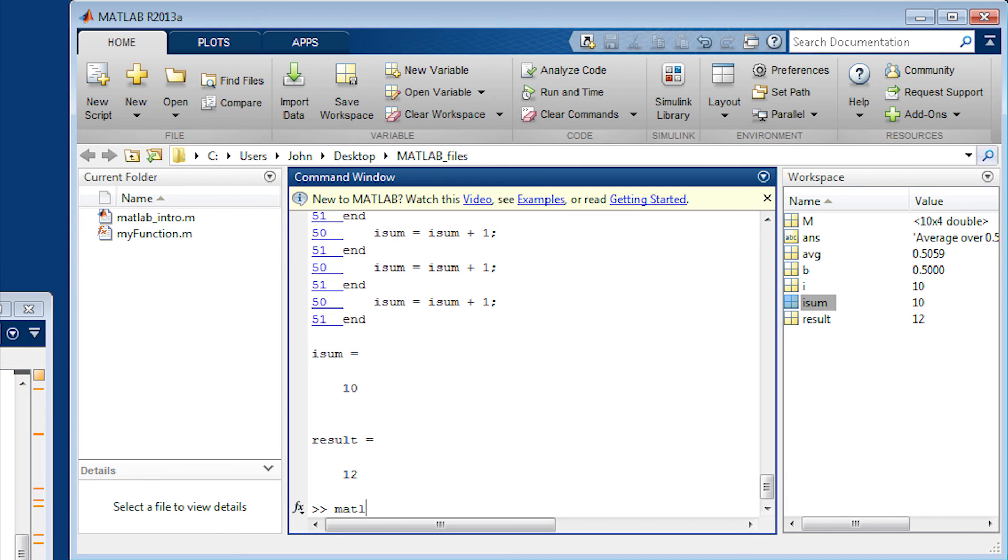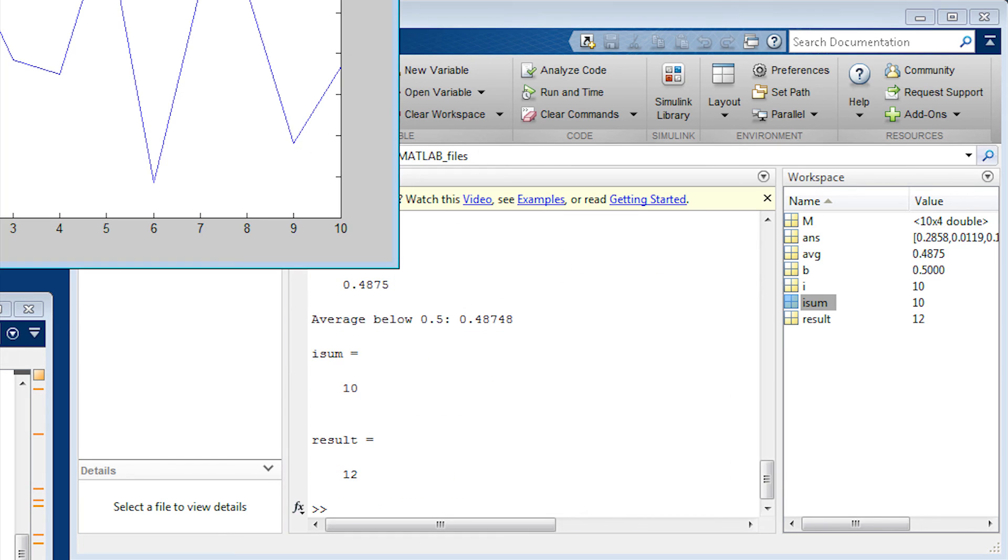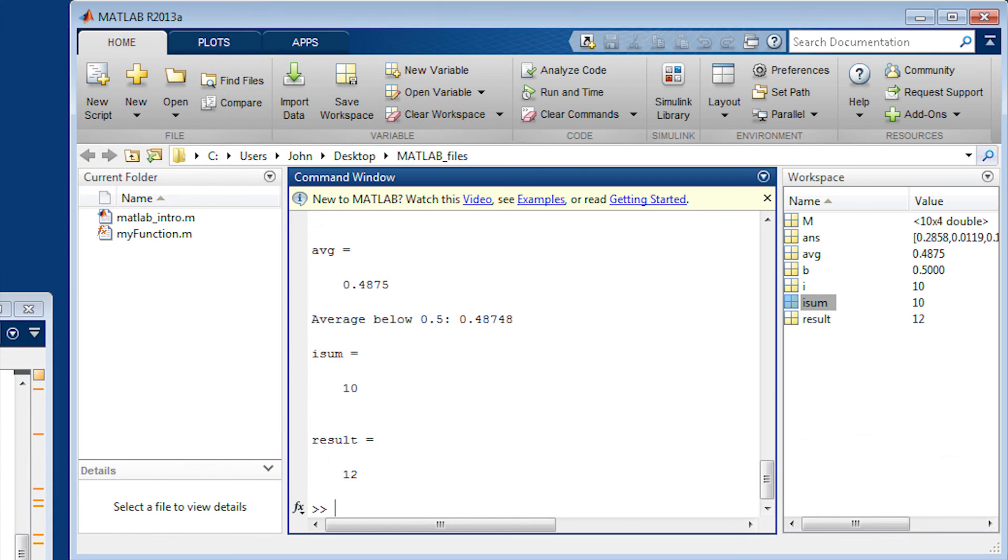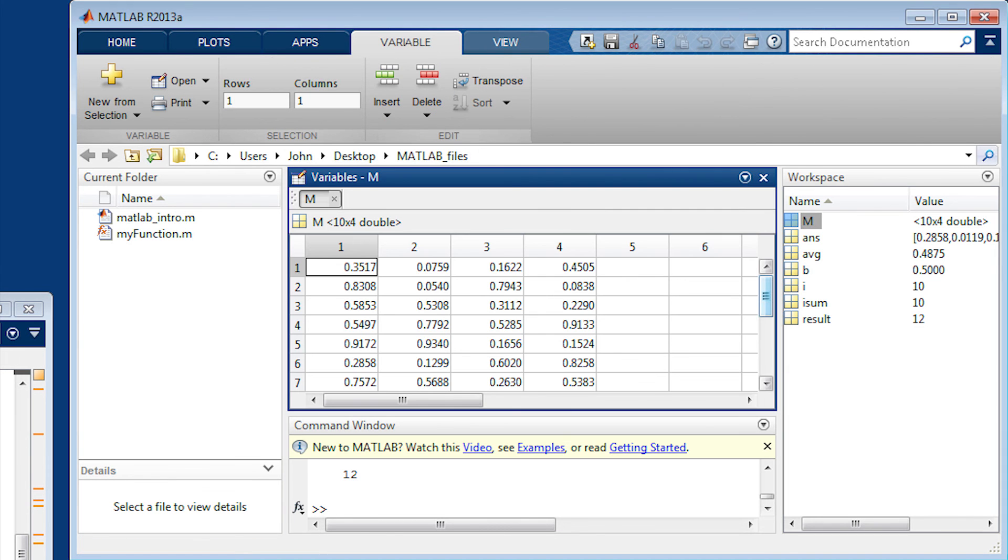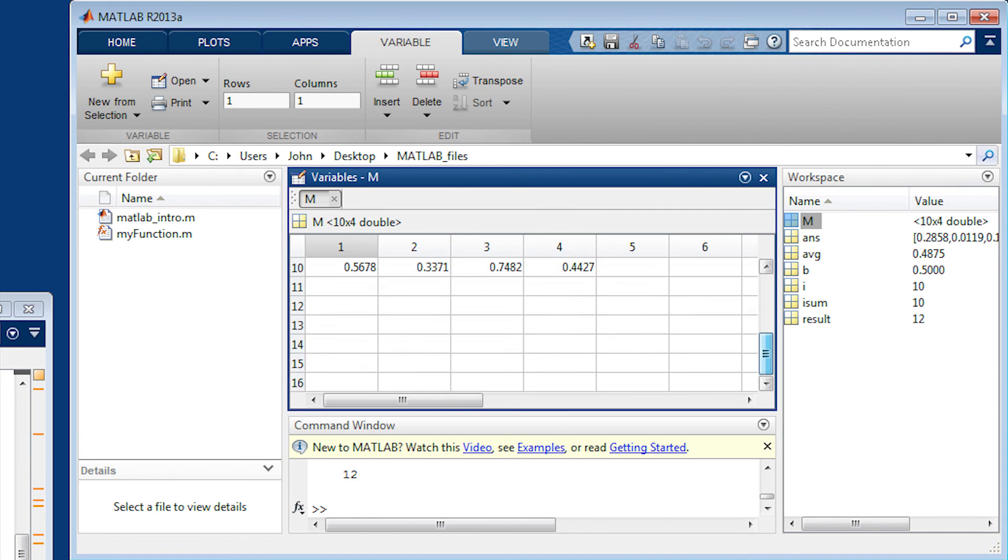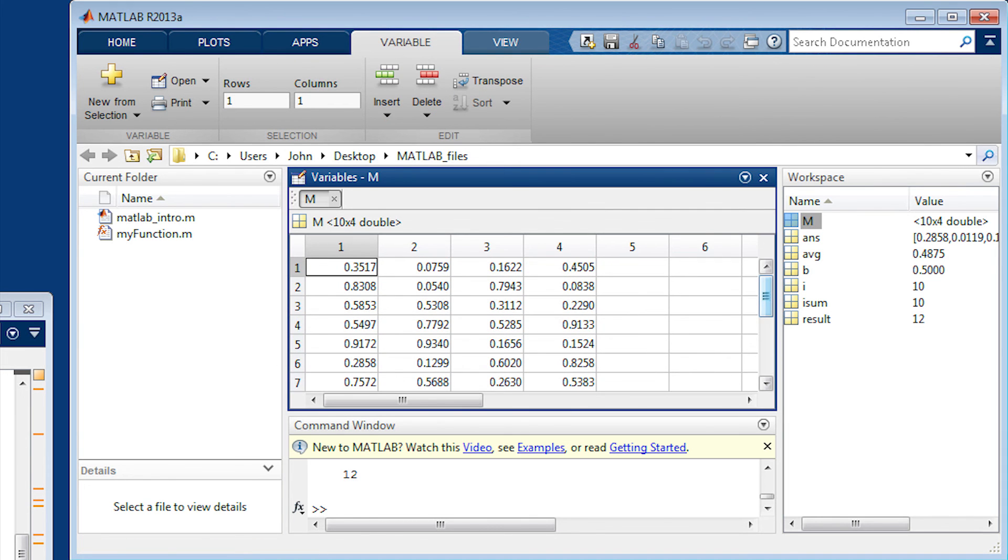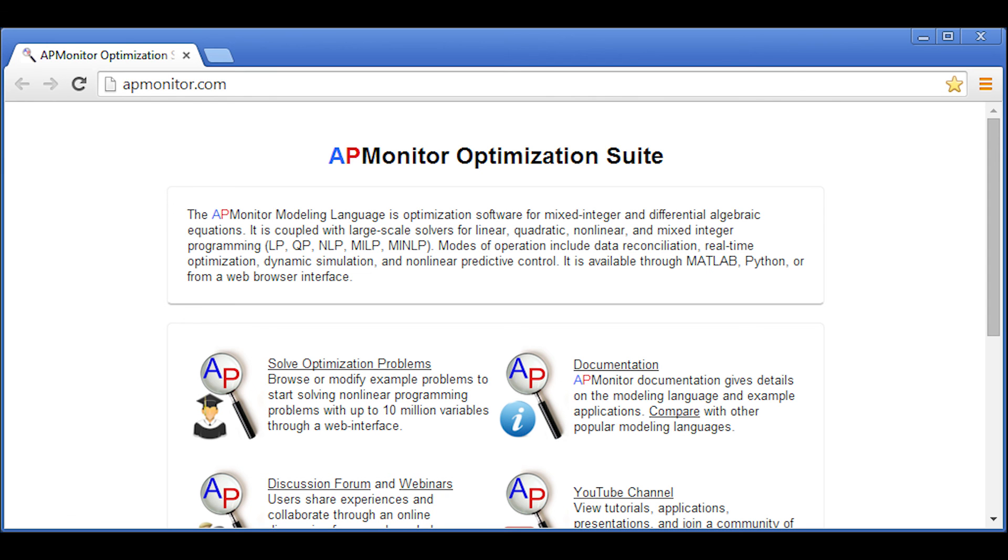So you can also run the script just by entering in the name of the script without the .m and it will run it for you, not in debug mode. So that concludes this tutorial demonstration with MATLAB. It's meant to just be an introduction to MATLAB for additional files and visit apmonitor.com.